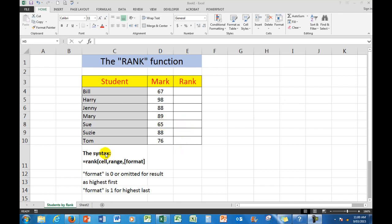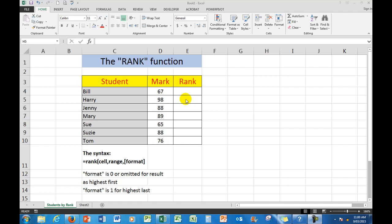Now the syntax I need to type into a cell, or grammar is another word for syntax, is equal rank and then the cell that I want to test against the others, the range of the other cells and the format. Now the format can be either 0 or omitted so that the highest number in the group shows as 1 and the other numbers show in commensurate order.